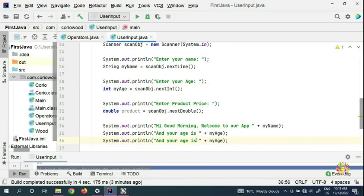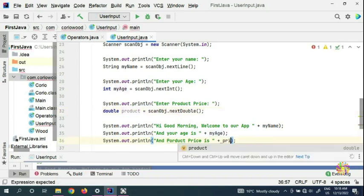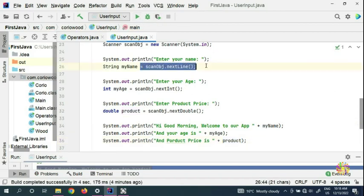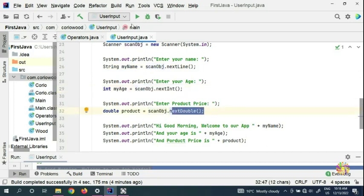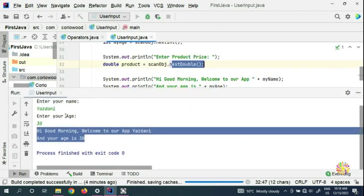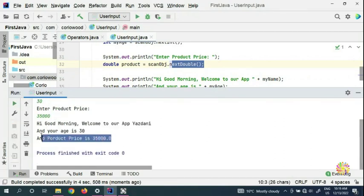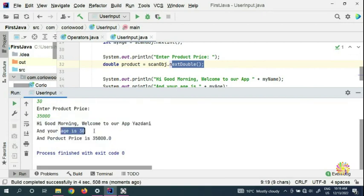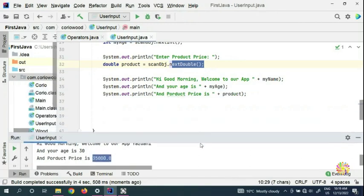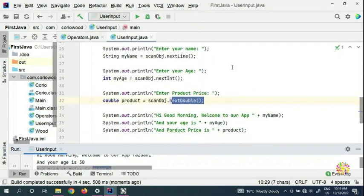We copy the output line and put 'product price is' with the price variable. Now we run the program — name is Danny, age is 30, product price is 35,000. You can see how nextDouble handles that. That's how you use nextDouble for product prices in more complex programs.